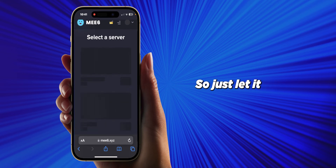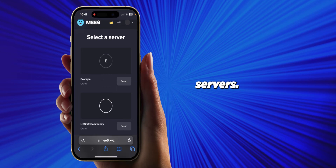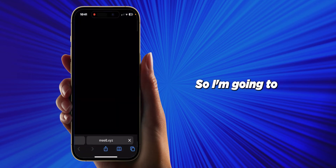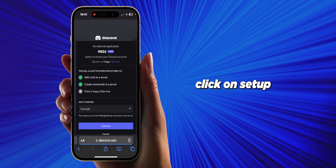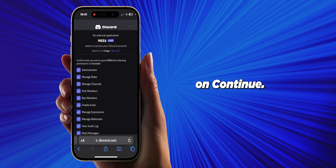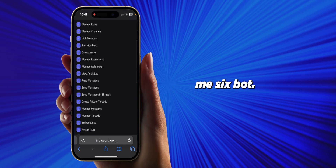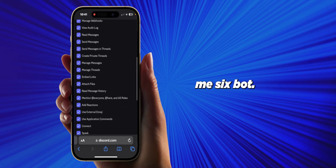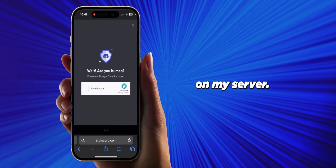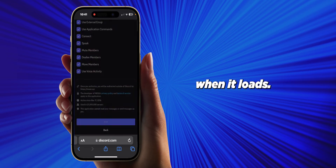Let it load as it finds your servers — it's going to take some time. Click on 'Setup,' choose your server, and click 'Continue.' You can choose the roles you give to MEE6 bot. I'm going to give it everything so it can basically do a bunch of things on my server. Then confirm you're human when the CAPTCHA loads.